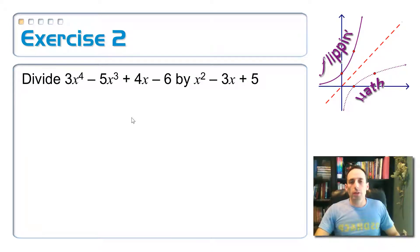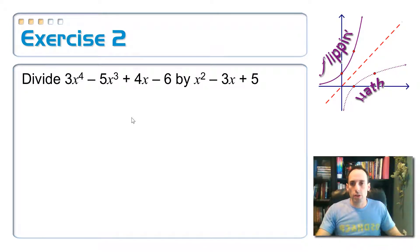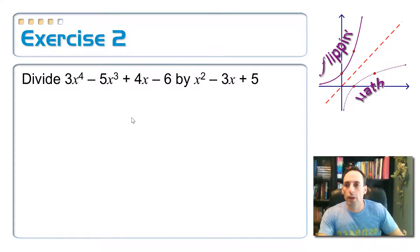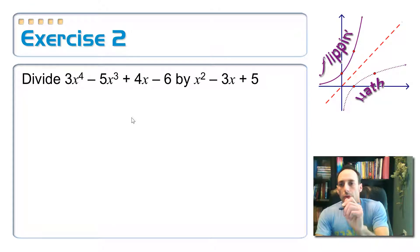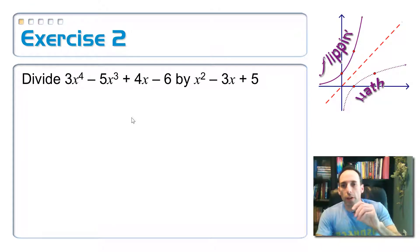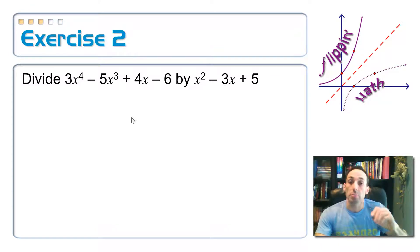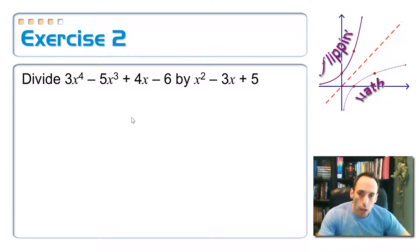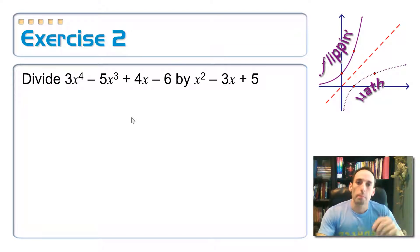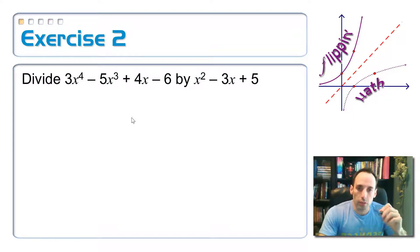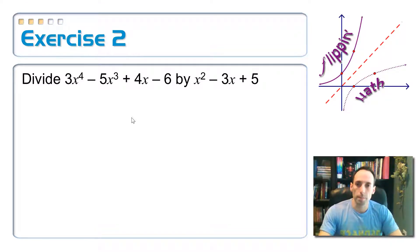All right, so let's try one of these from scratch. I'm going to divide 3x to the 4th minus 5x cubed plus 4x minus 6 by x squared minus 3x plus 5.